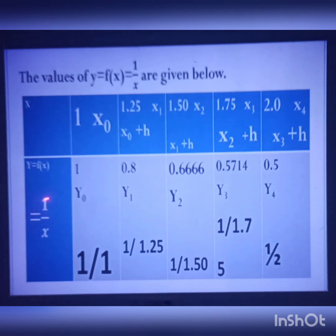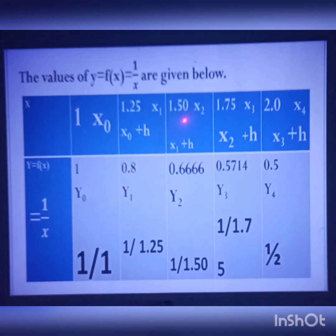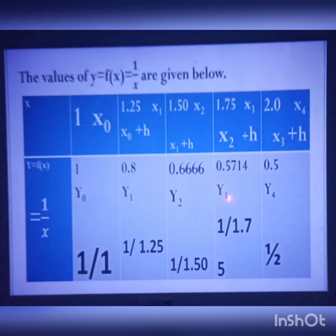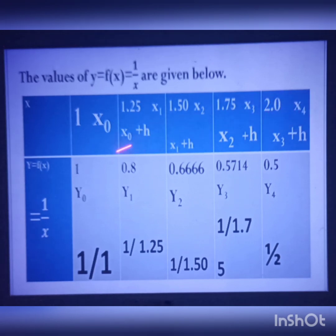x1 is 1.25, so f(x1) = 1/1.25, giving y1 = 0.8. x2 is 1.50, so 1/1.50 gives y2 = 0.6667. x3 is 1.75, so 1/1.75 gives y3 = 0.5714. And x4 is 2.0, so 1/2 gives y4 = 0.5.